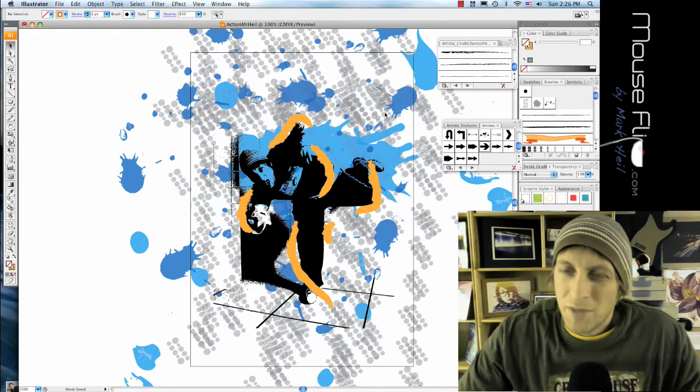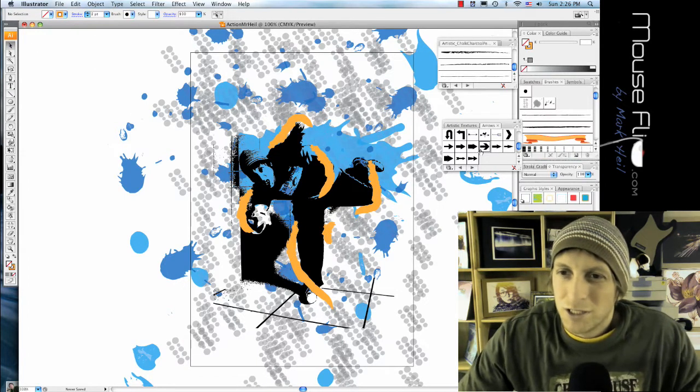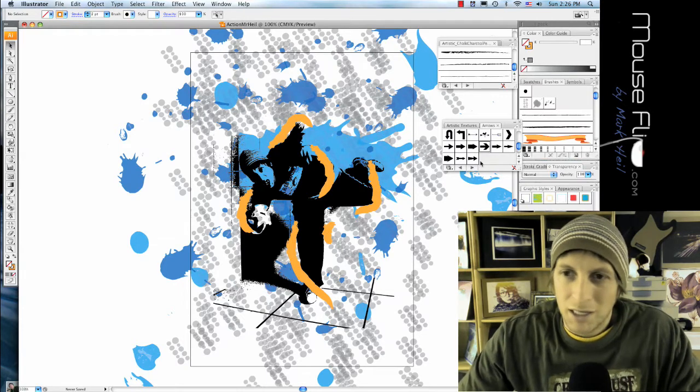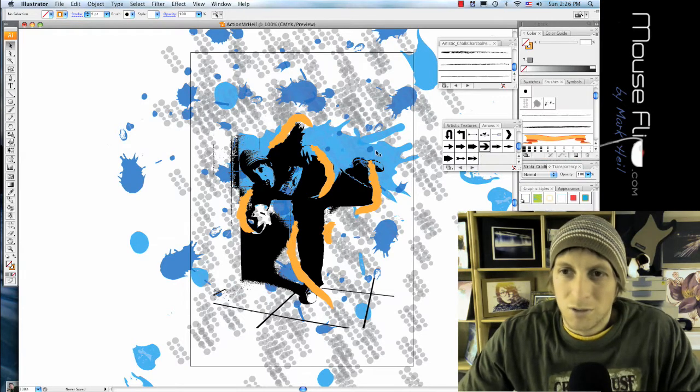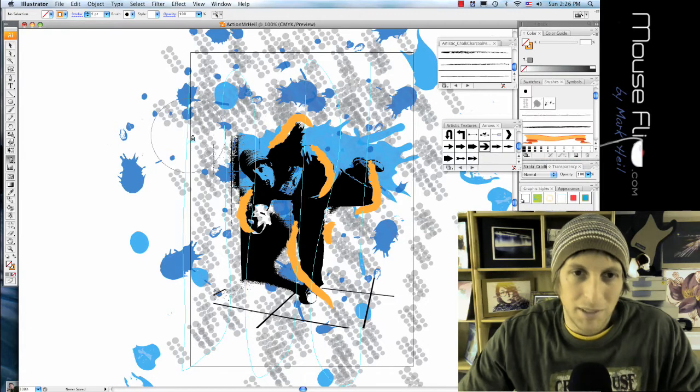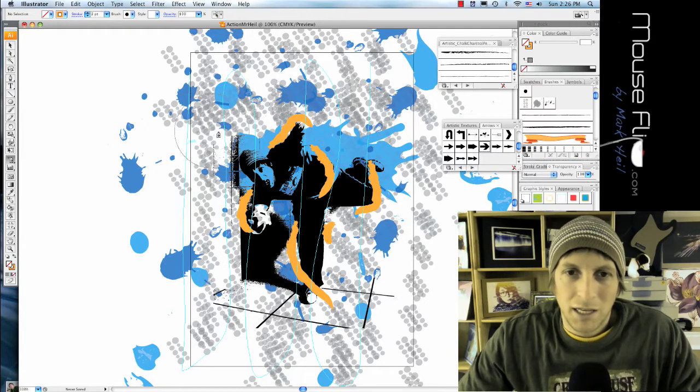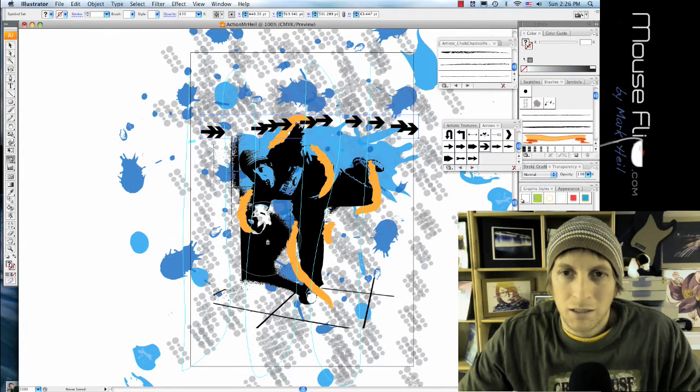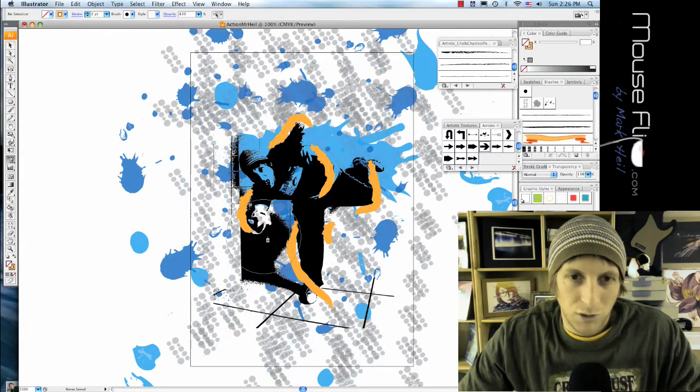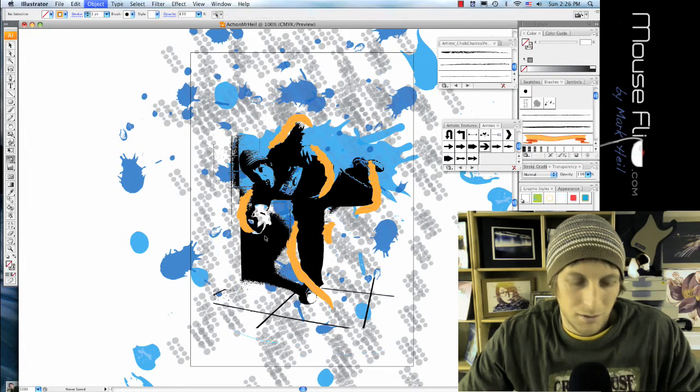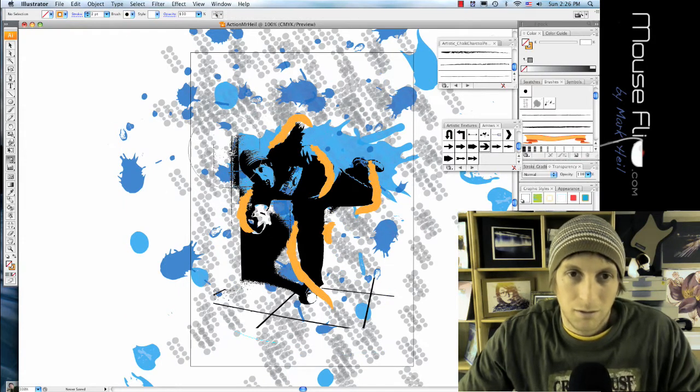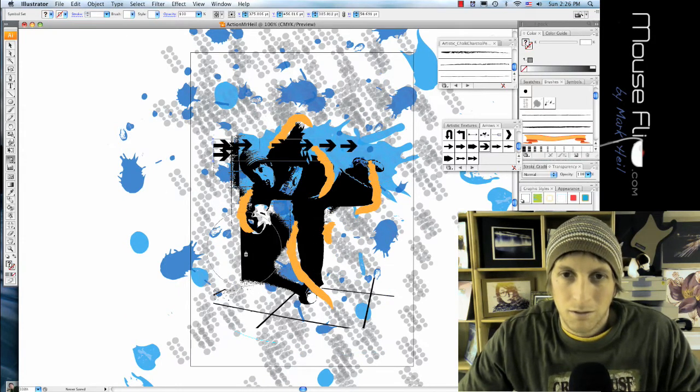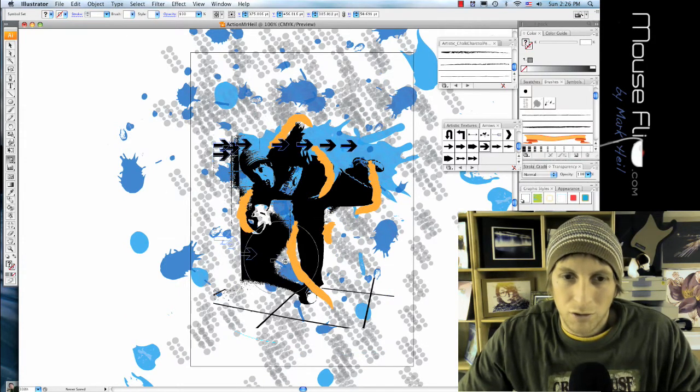Actually, I'm not gonna make it a brush, I'm gonna make this arrow a symbol, which it already is. So I'm gonna hit Shift+S to get my symbol, and I can basically create my arrows.